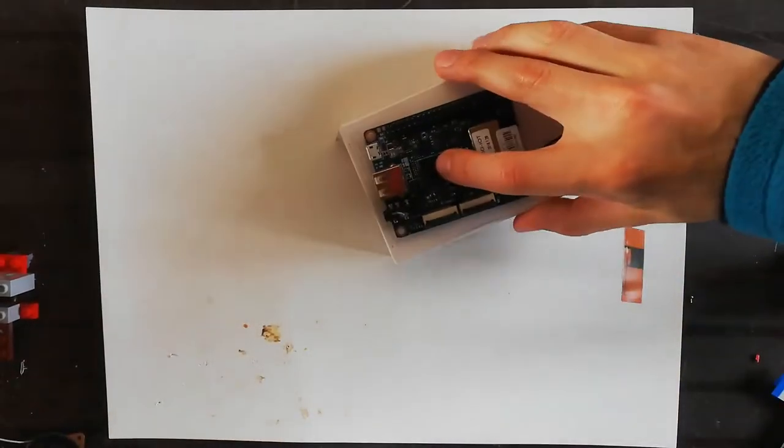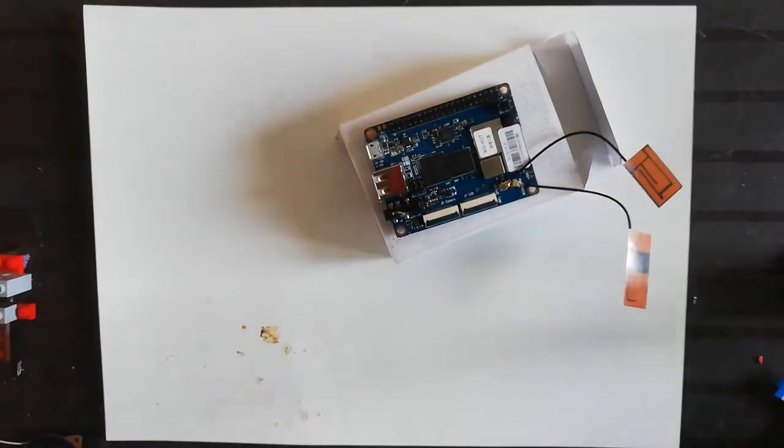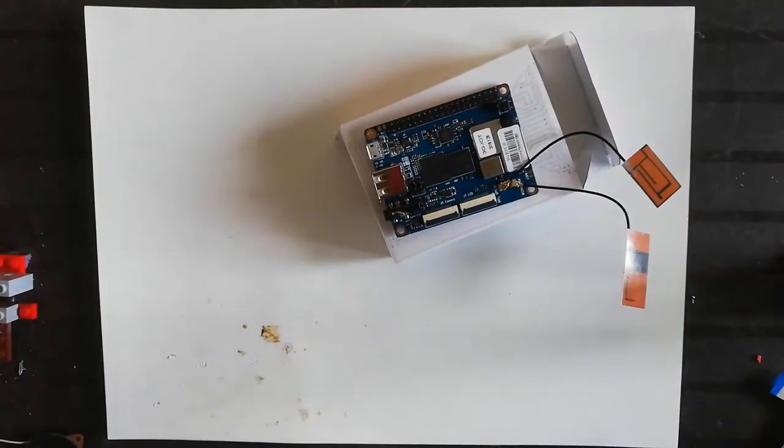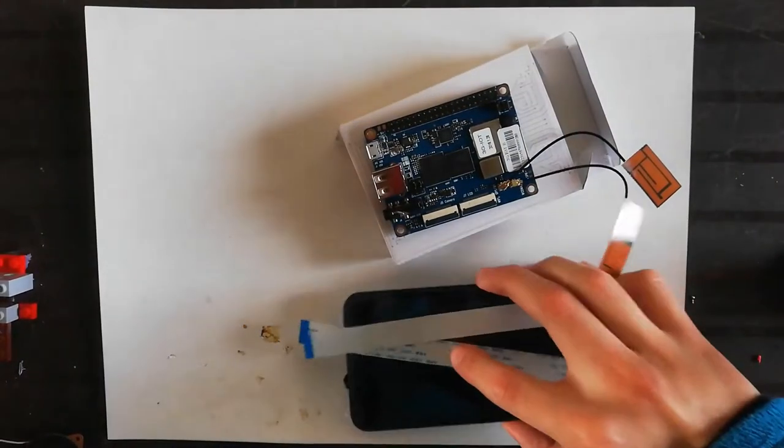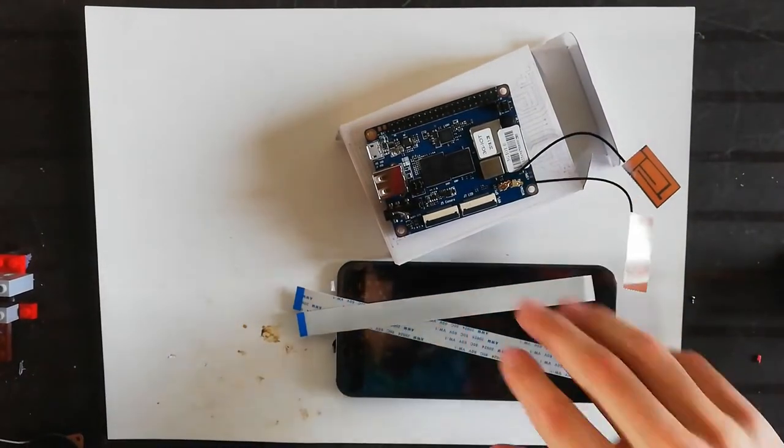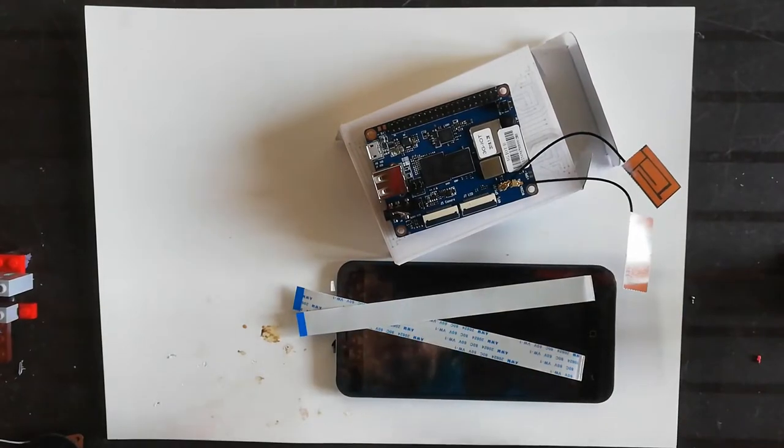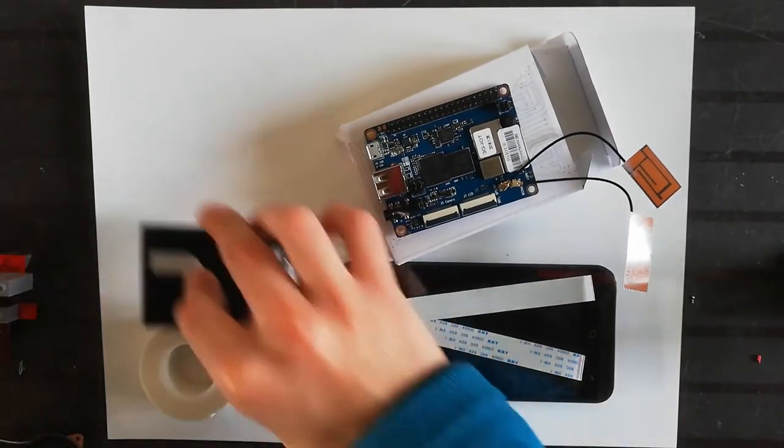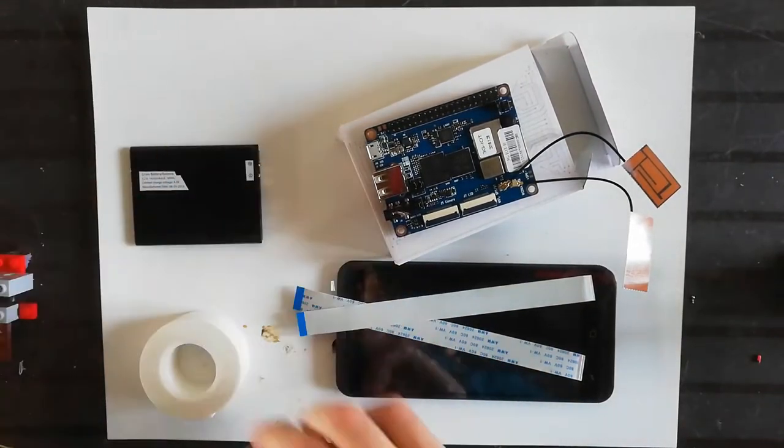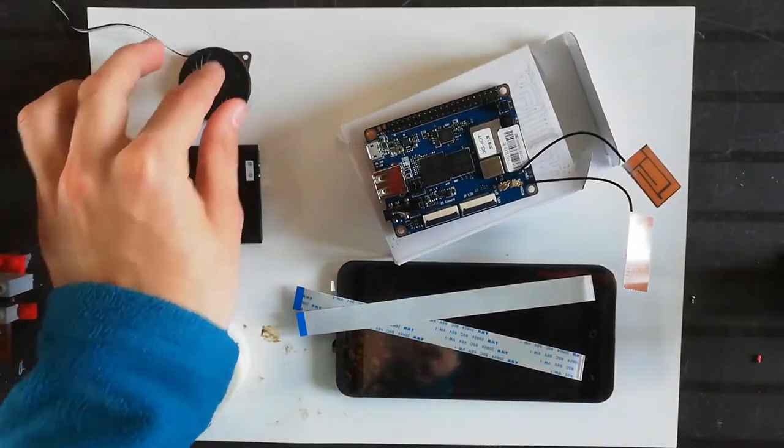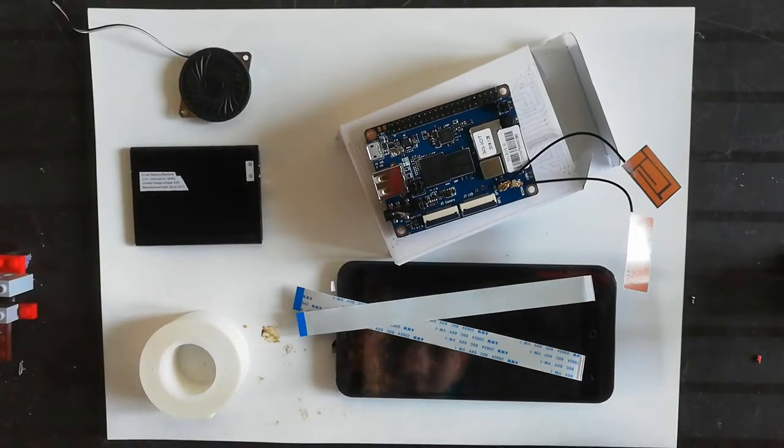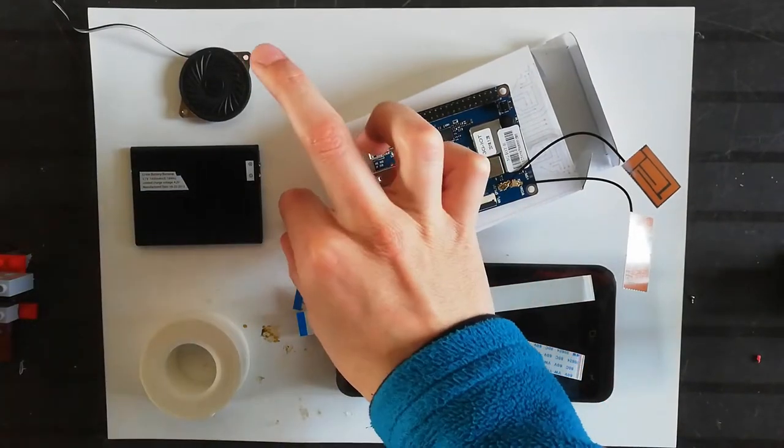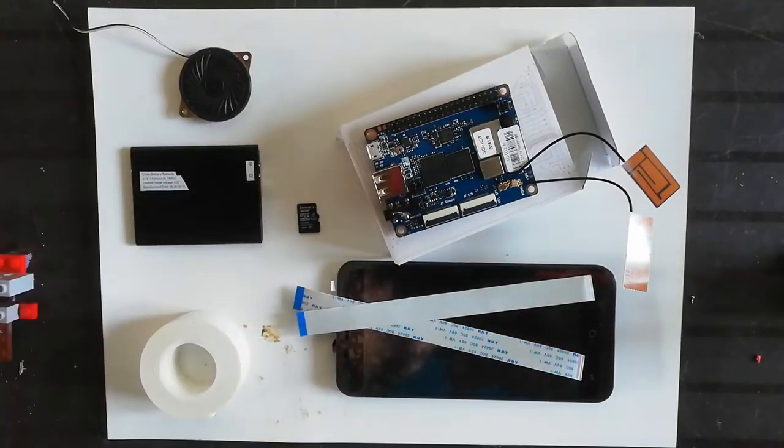For this project we will need an Orange Pi - I use the motherboard because it has more memory, it's green - double sided tape, a battery, a speaker, and a micro SD card for the storage.